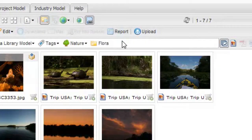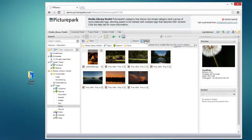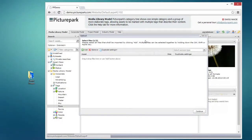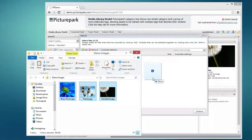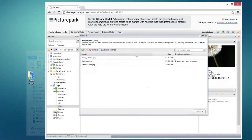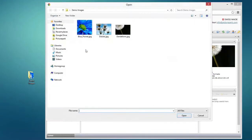The Upload button, available in Picture Park's center panel, brings up a window where you can drag and drop assets from your desktop. You can also use the handy Add button to navigate to the assets you want to upload.